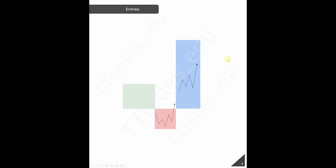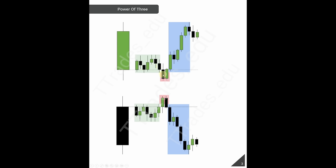So how and when do I look for entries using the power of three? There are two ways. The first would be within the manipulation — I'm looking for reversal patterns here to catch the whole distribution. However, if I miss this or don't like to trade it, I will be looking for a continuation entry in the distribution. So for these longs, I could look for a reversal within the manipulation, or a continuation pattern looking for higher prices. Similarly on the short side, I could look for sells on the reversal or trade the continuation lower.